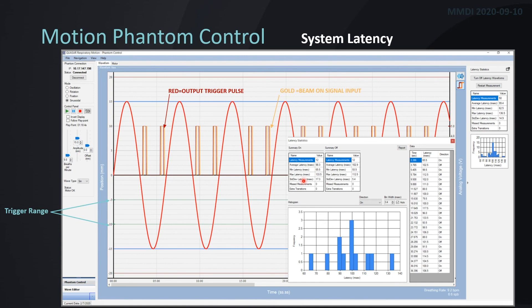All information gathered from the latency process can be exported, so if you're using another software application to dive deeper into the data, you definitely can. It is a very useful tool, and if you're interested in system latency, contact MODIS for a more detailed rundown of the process.